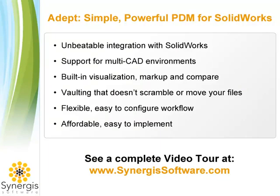ADEPT's seamless integration with SOLIDWORKS helps designers be more efficient while ensuring proper version control and enabling secure, collaborative design. ADEPT is a single solution that scales seamlessly to meet the needs of both workgroups and multi-site enterprise customers.